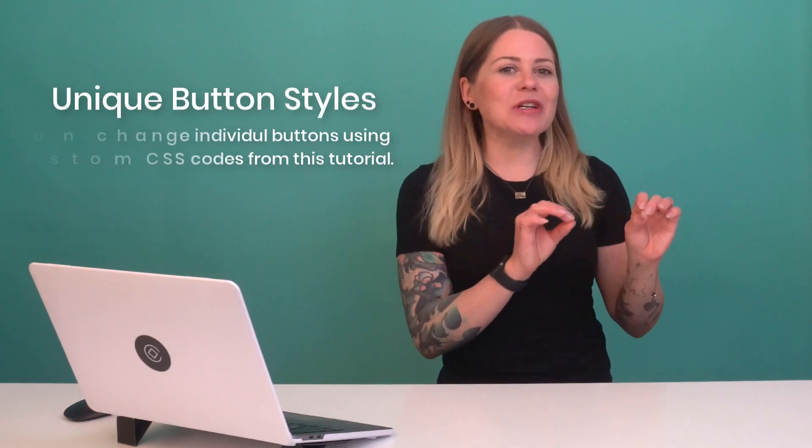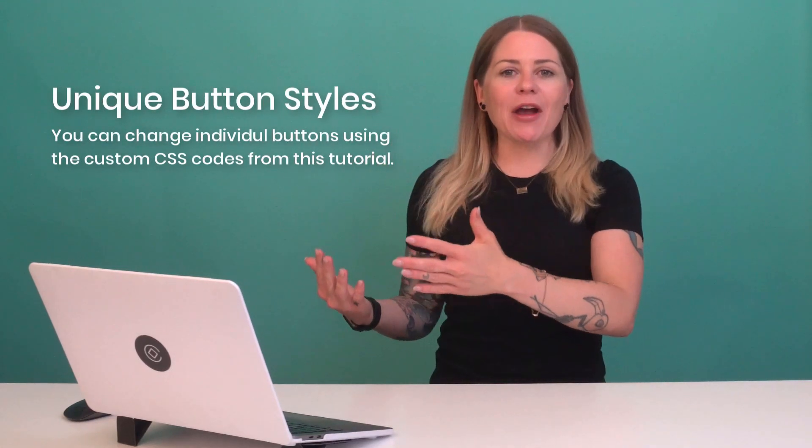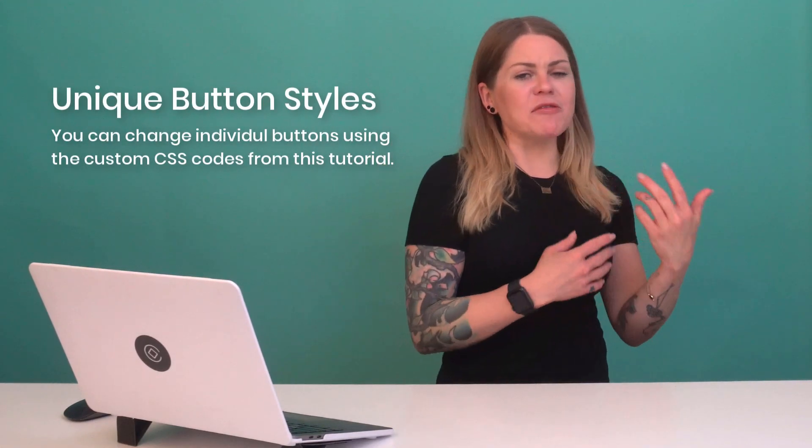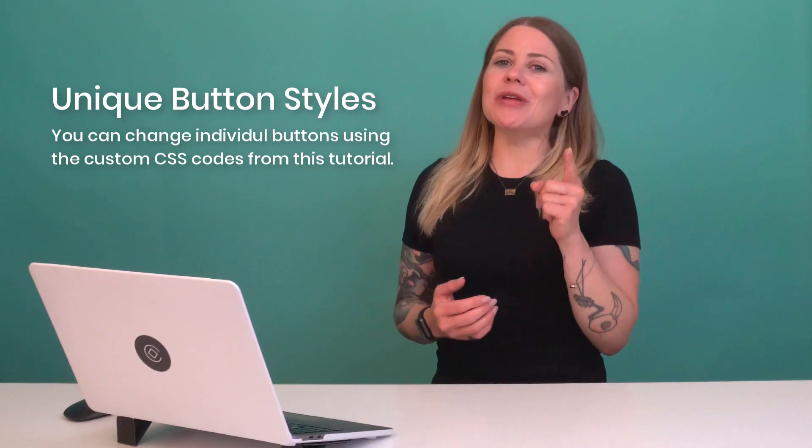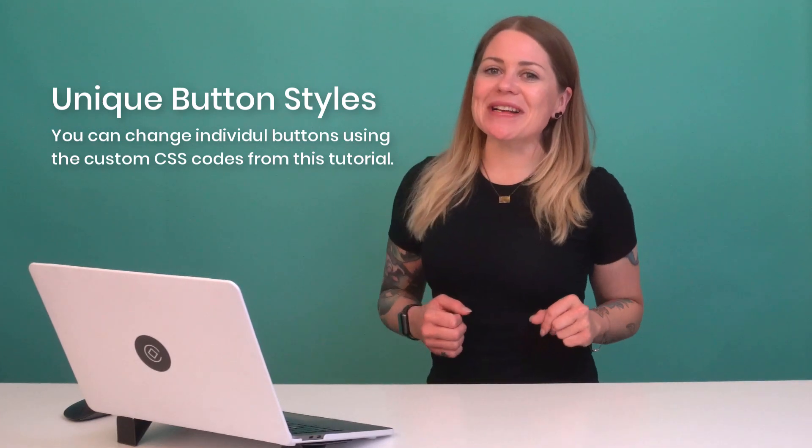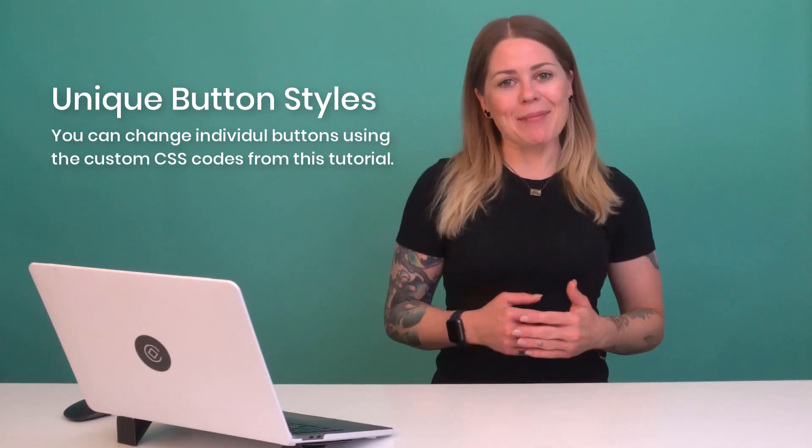You can change the color of these buttons using the site styles menu. However, if you want to change an individual button, giving it a unique background or a different font or a cool border, you can use a little bit of custom CSS to make that magic happen.